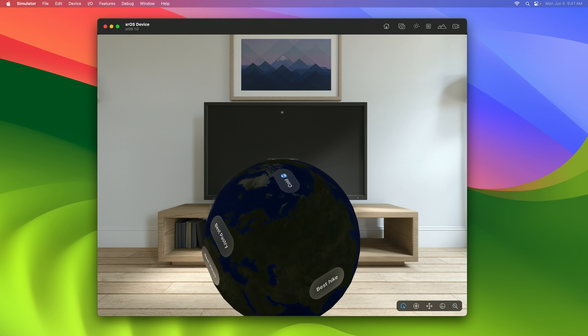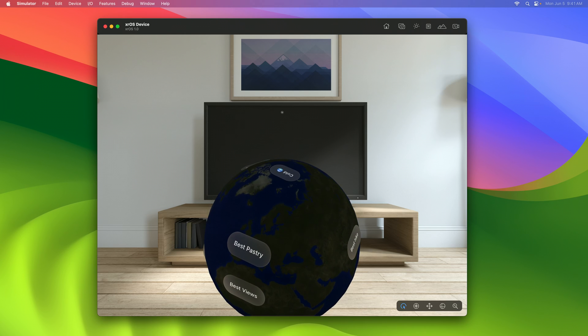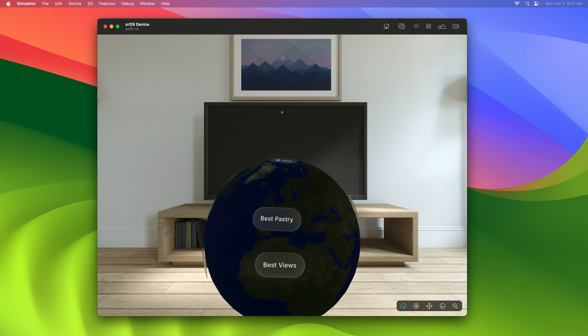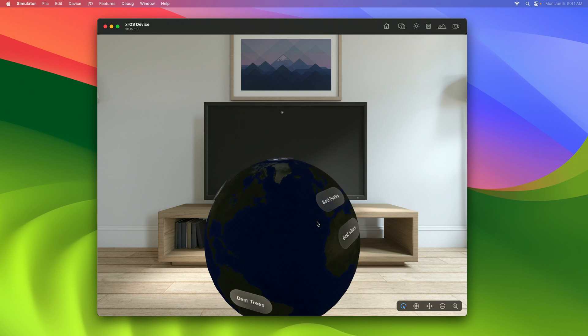We have a pretty good thing going with our favorite places extension. However, I don't think I'm satisfied with the number of places we have mapped out. Let's make a way to add some more using a tap gesture on the globe.